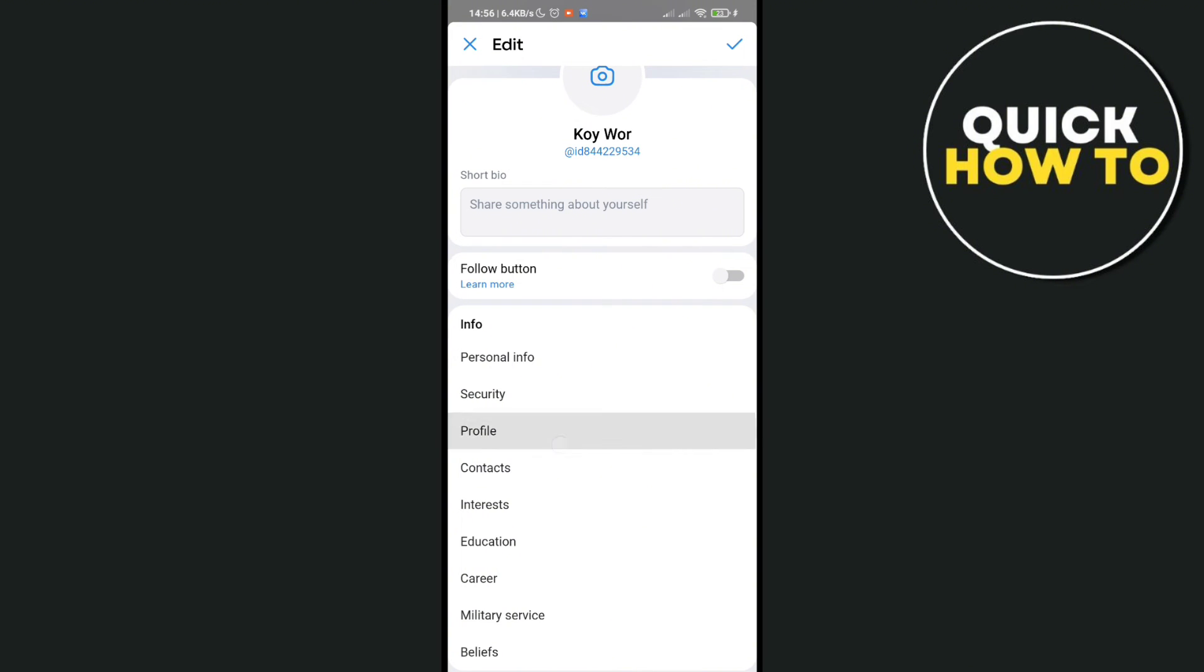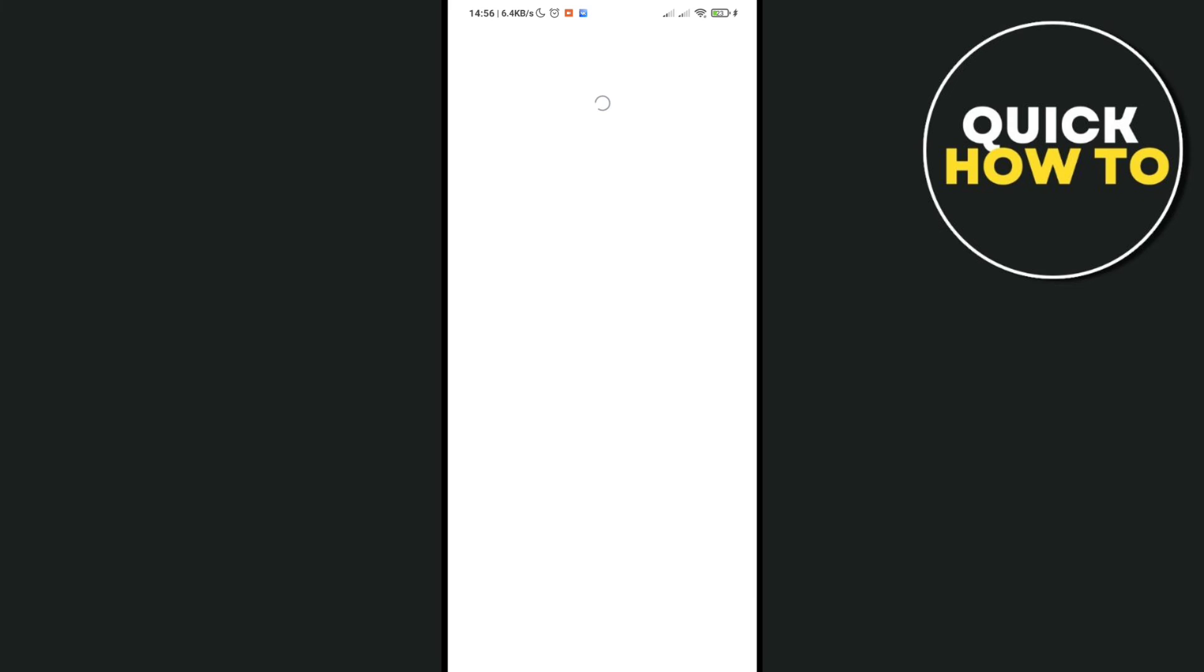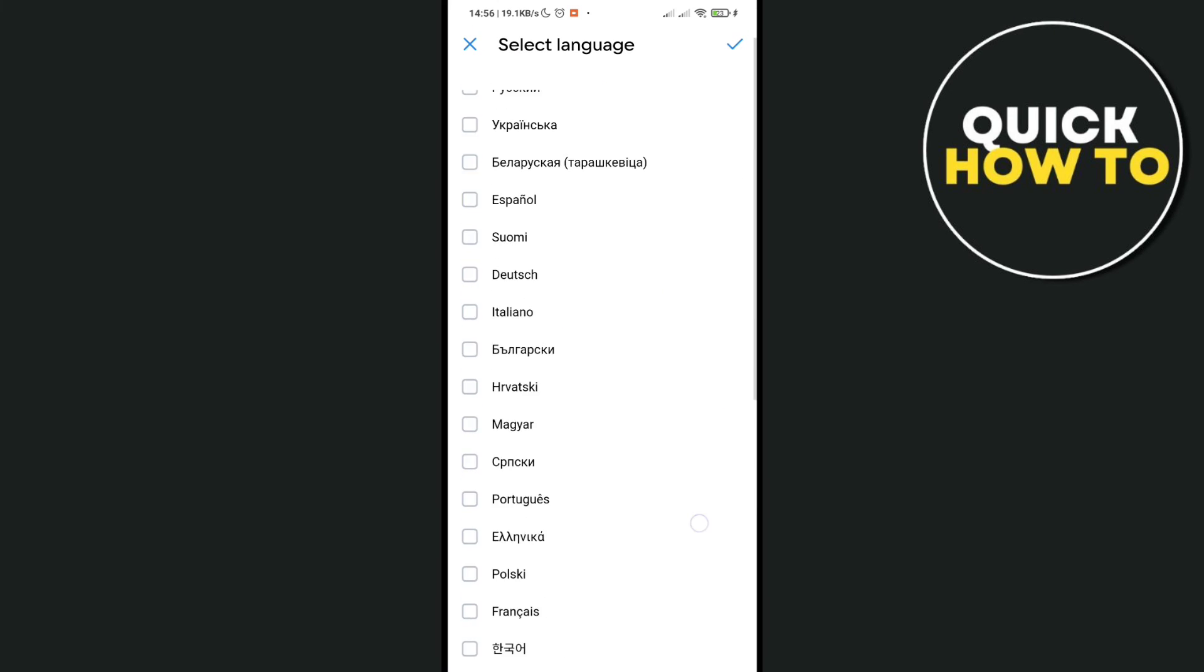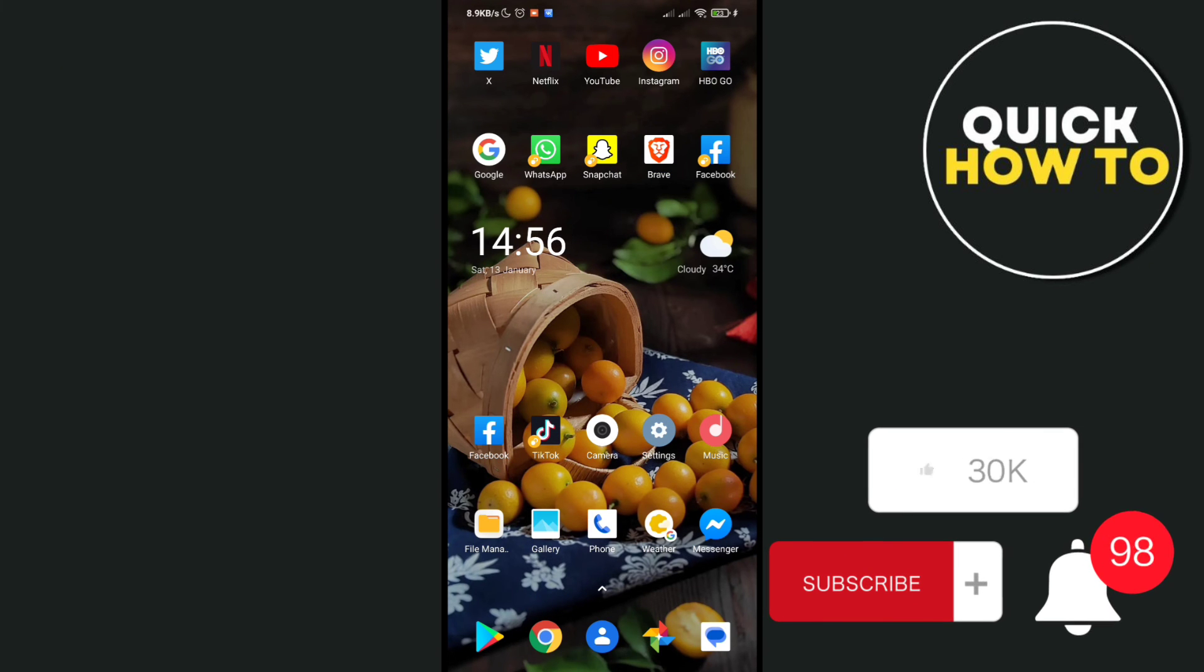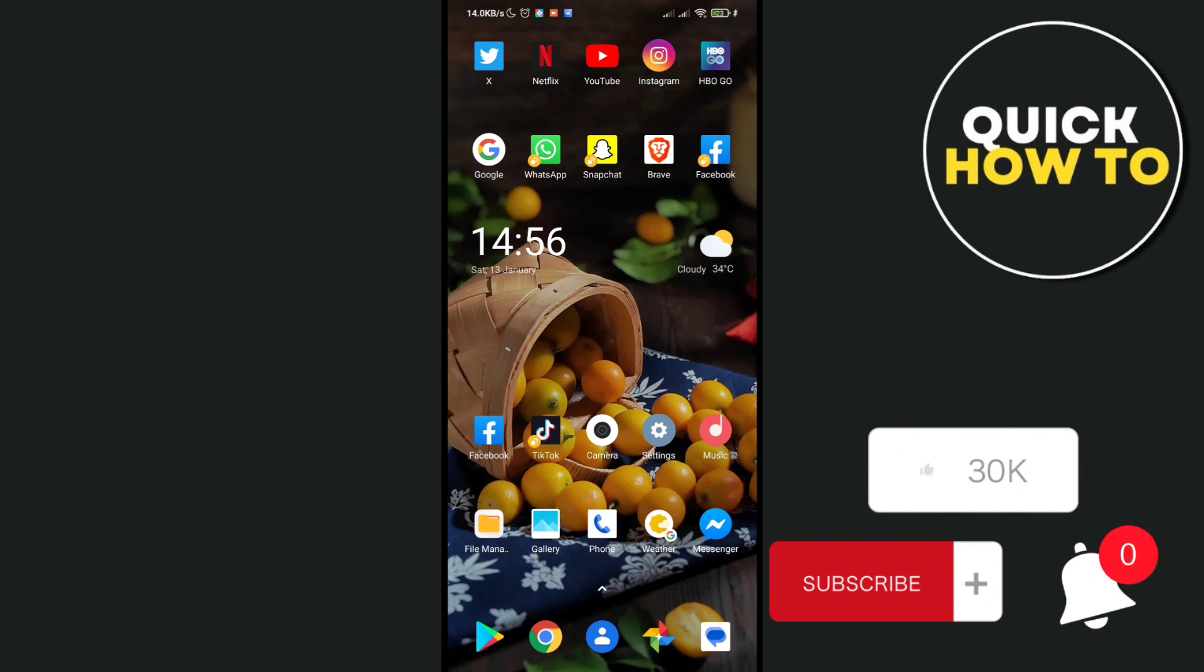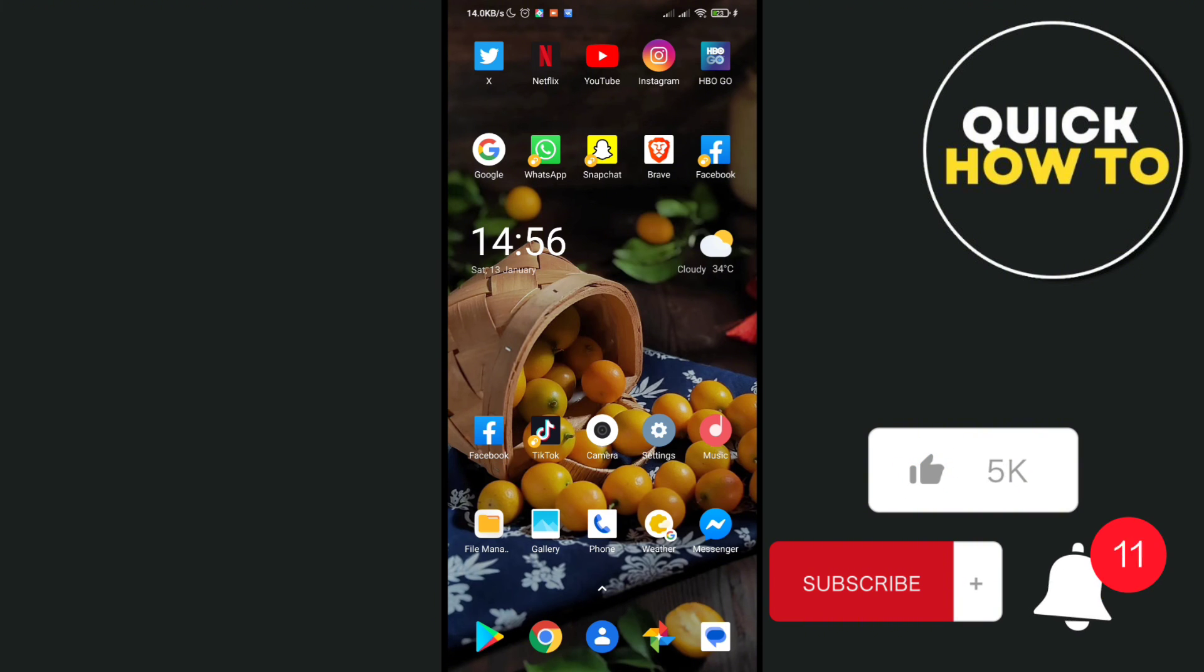So if you want to change your language again, just click on your profile, then select your language and then save your changes. And that's a wrap! Don't forget to like, subscribe, and hit the notification bell for more helpful quick how-to videos next time. Adios!